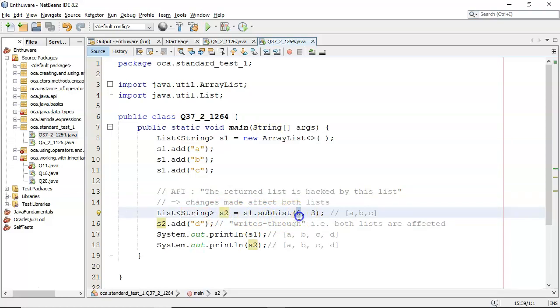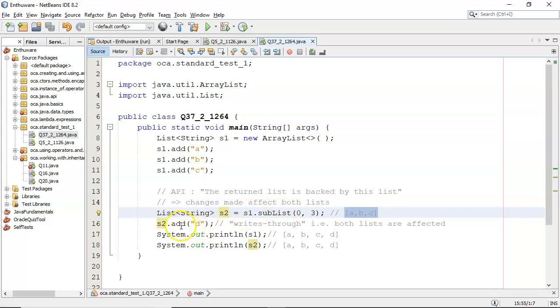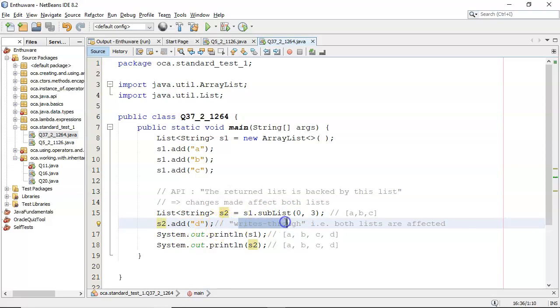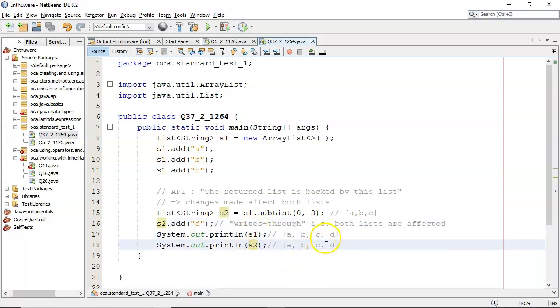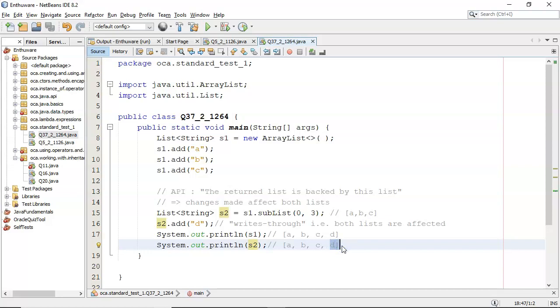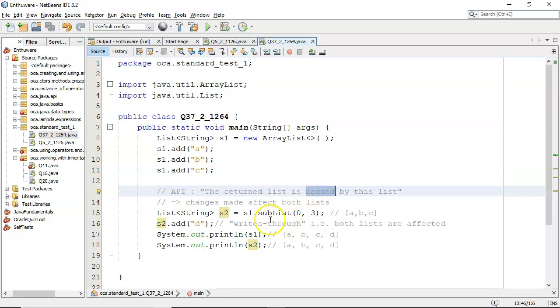But I'm going from 0, start at the start, and take 3 minus 0 elements. So that will give me A, B, and C, give me the whole list. Then I go and I add D onto S2. That writes through, both lists are affected. So when I output S1 and then S2, D is added on to the two of them. So that's what it means by it's backed and changes right through.